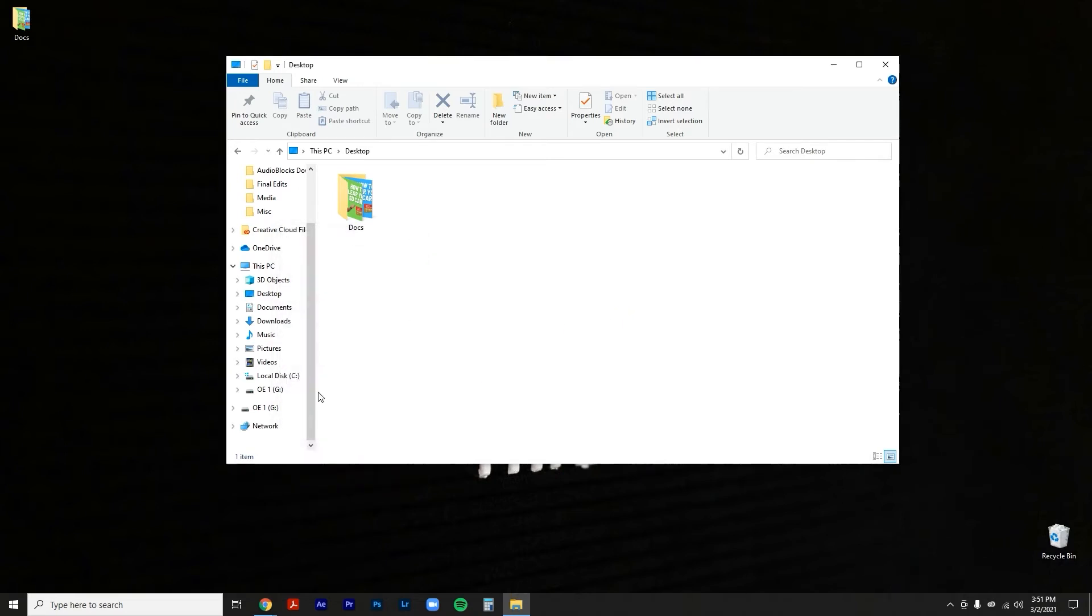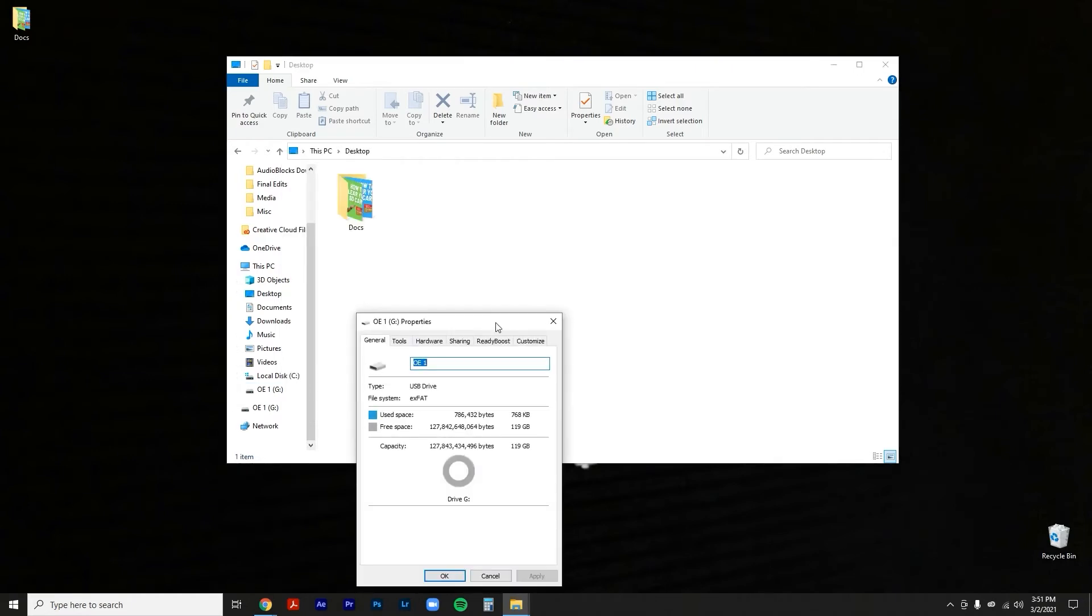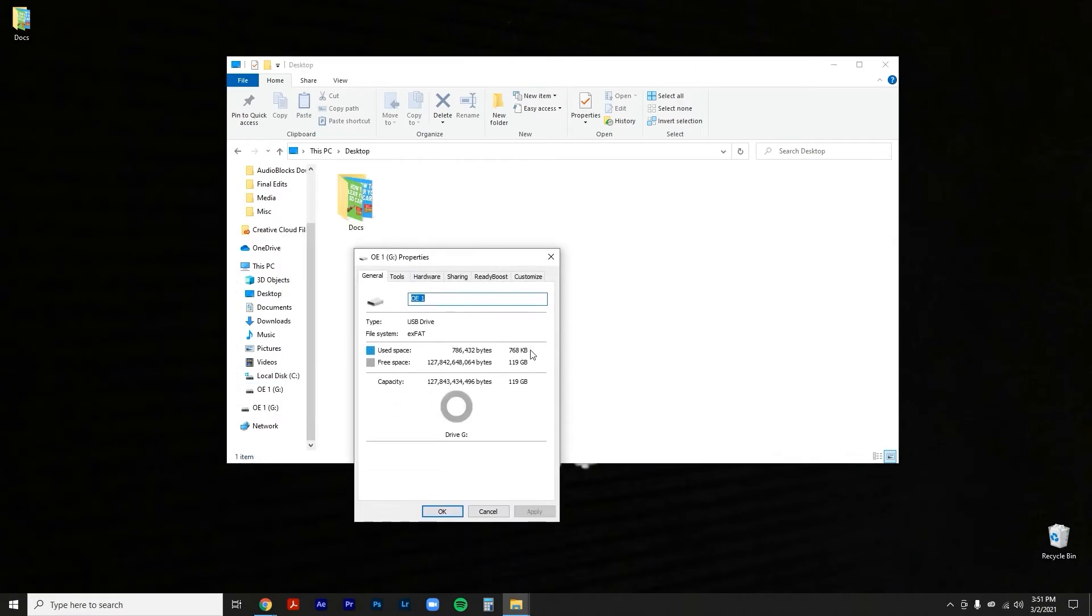What you can do is right click, go to properties, and then there you can see that 768 kilobytes is what's being used and this is what an SD card needs to function. So as you can see, it's all cleared up and ready to go.